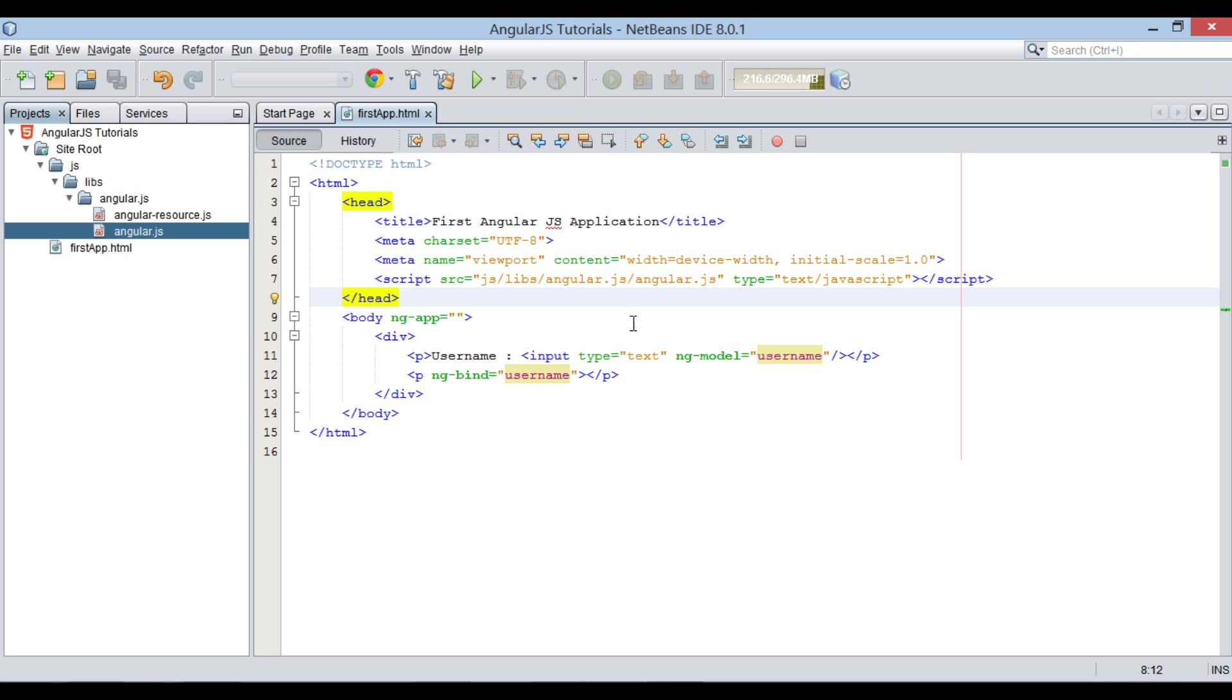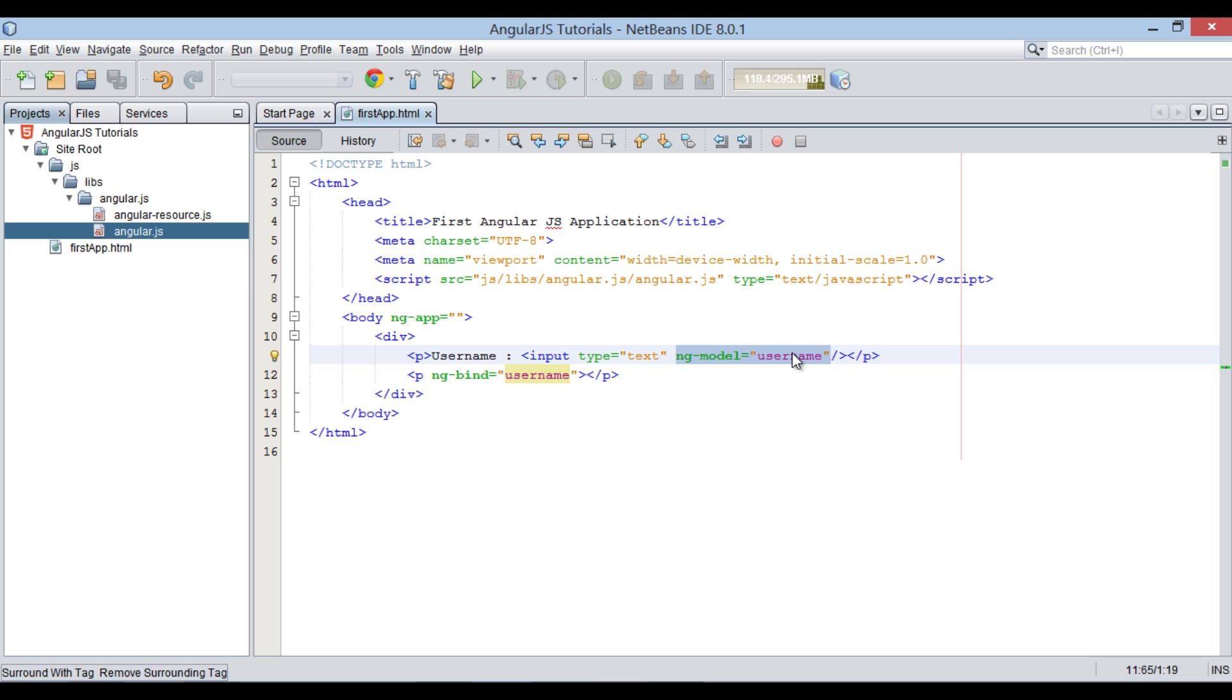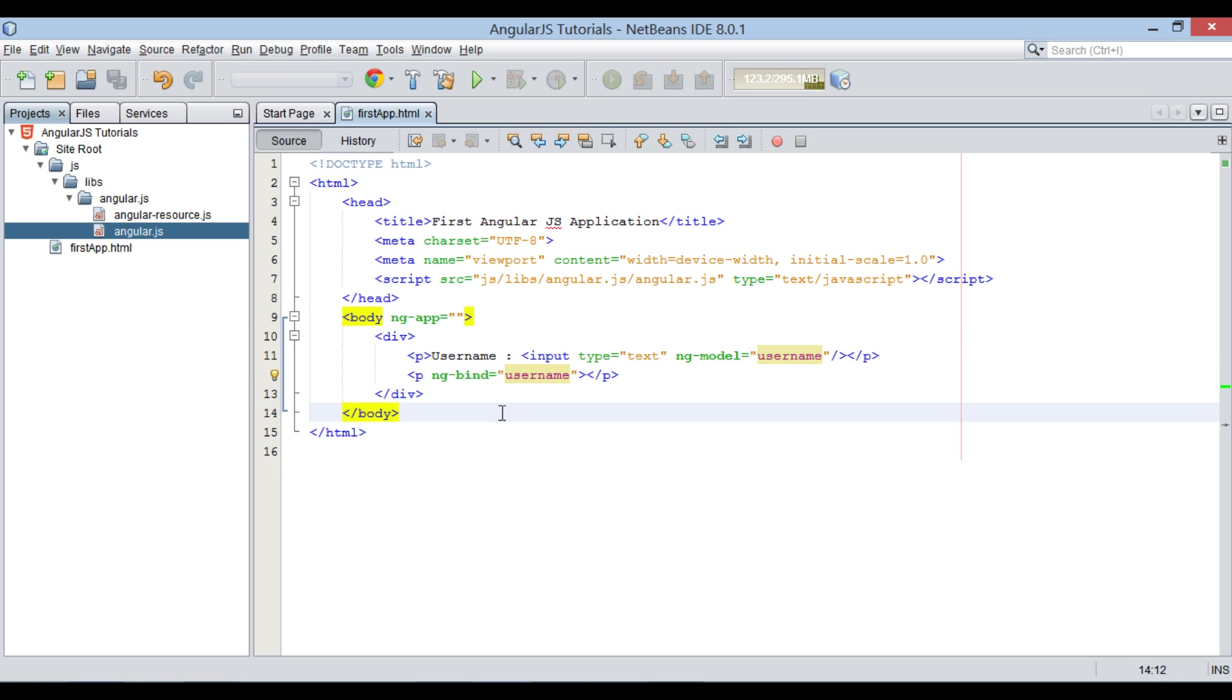Thus, ng-model directive binds text field data to username variable, thus acting as a model. And ng-bind directive binds value of username variable to the inner HTML of the p element.